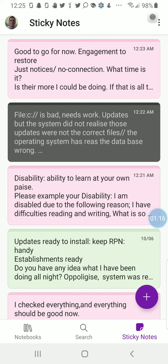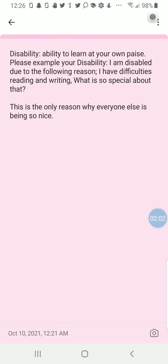When we speak about failures, what's the most important reason whenever it comes to understanding about them? There is a difference between knowing about the possible risk of a failure happening compared to preventing a failure from happening. Mechanics and engineers keep lots of notes and documentation to prevent failures. So this note I talk about here covers disability — the ability to learn at your own pace. I am disabled due to the following reason: I have difficulties reading and writing.